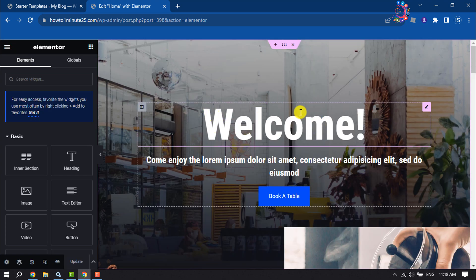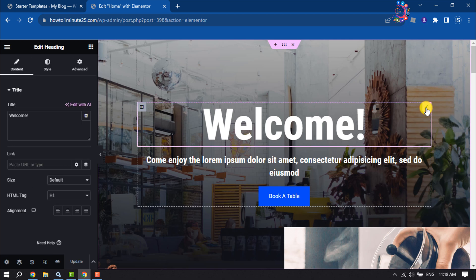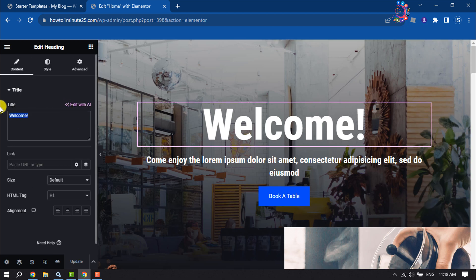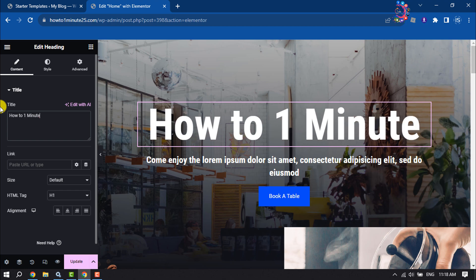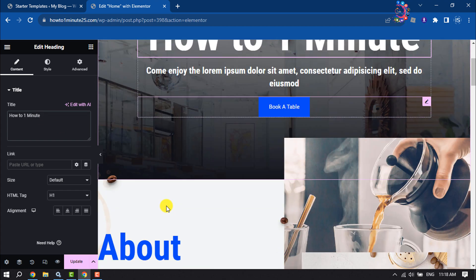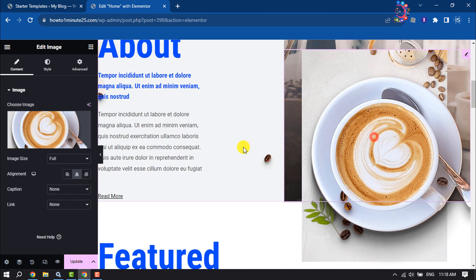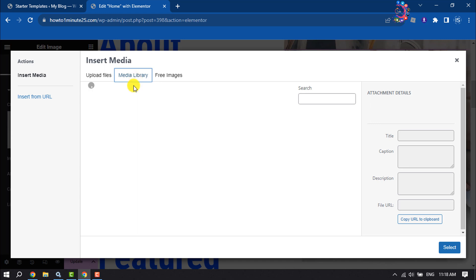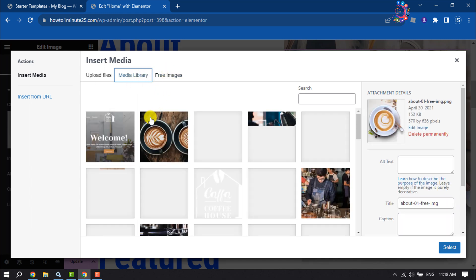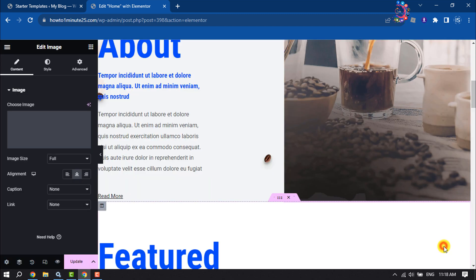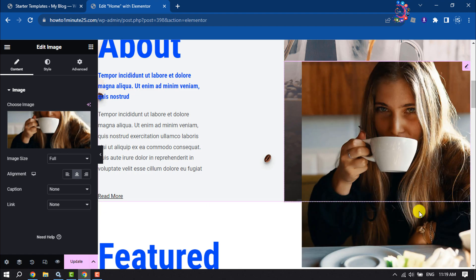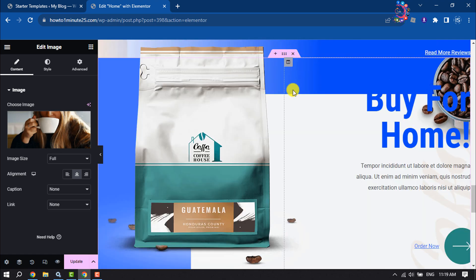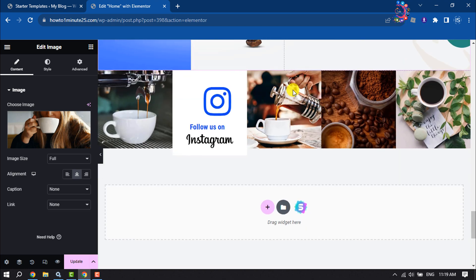Now select the part you want to customize. I'm going to change the website heading here. To change any image, simply click on the image and then click Choose Image. You can upload an image from your computer or use images from the media library — there are free images available too. Here you can see the image has been successfully changed. Make sure to click Update to save your changes.